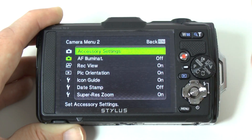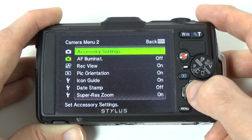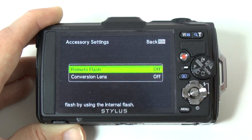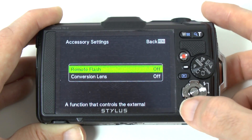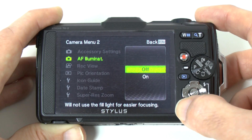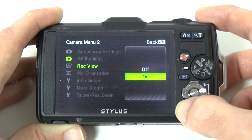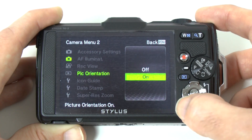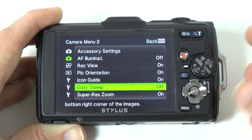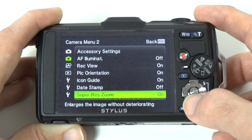Going down takes us automatically into camera menu two — you can see the little icon highlighted in green. Accessory settings gives us remote flash and conversion lens options — I will be looking at a conversion lens in a future video. Then we've got AF illumination, record view, picture orientation, icon guide, and date stamp — which puts the date in the bottom corner of your photos — all with off or on options. Finally, super res zoom, also off or on.